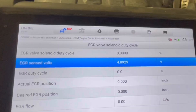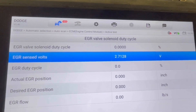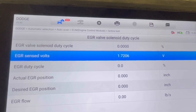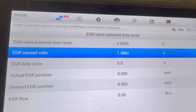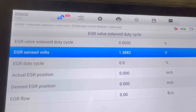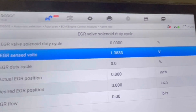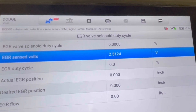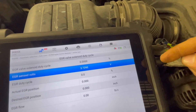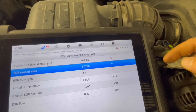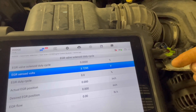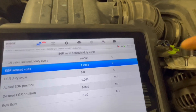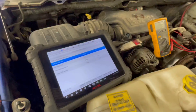Here we're just testing the circuit integrity. We're going to turn this clockwise and you can see our voltage drop on the EGR position sensed volts readout. This is telling me that our wiring is good and it looks like a bad EGR valve. How about we buy a brand new one and put it on? I bet you this will solve all our fault code problems.